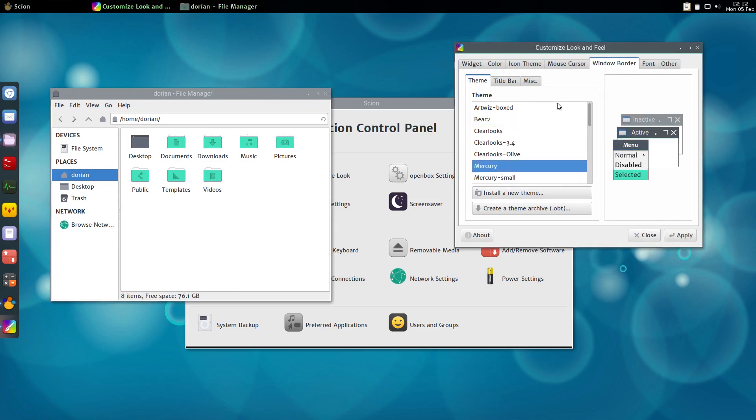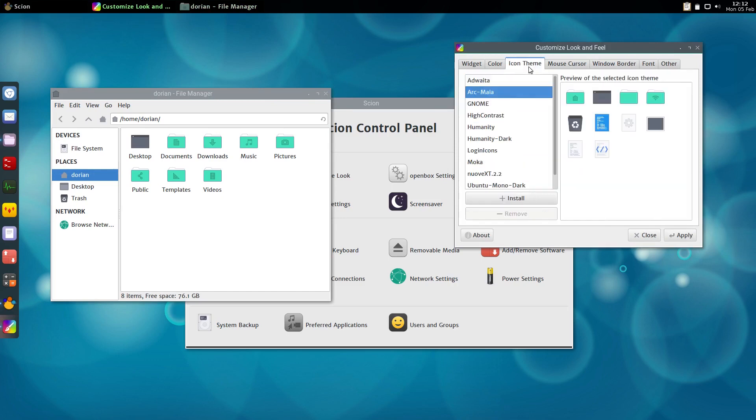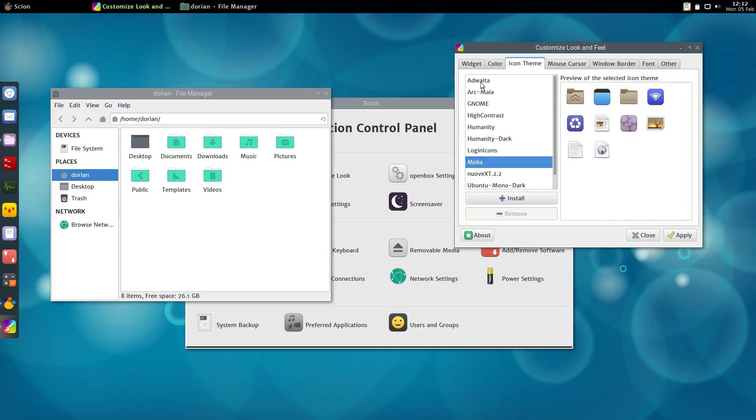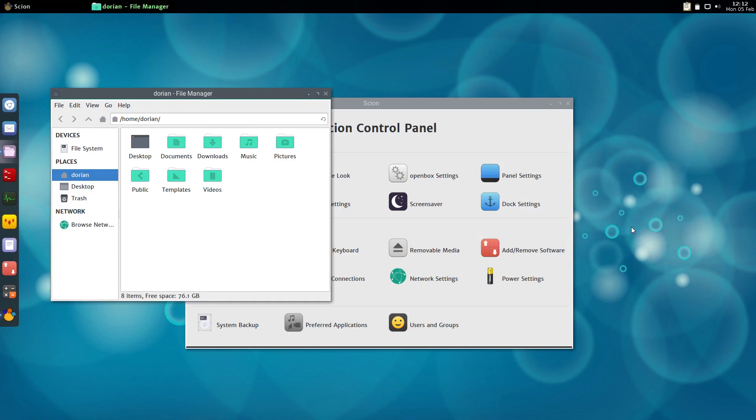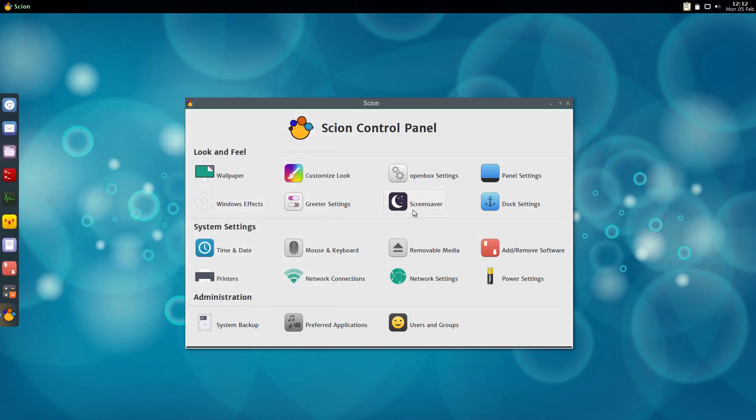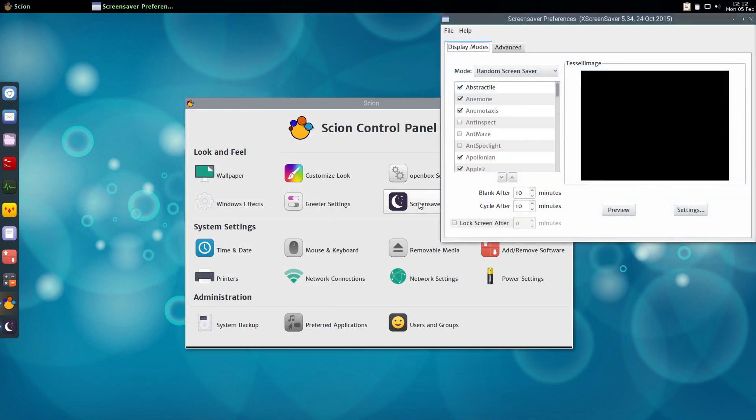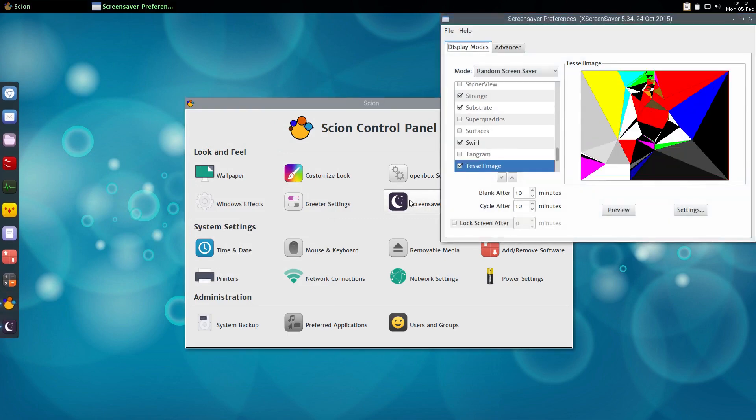And the icon theme of course went with Arc Maya which inherits MOKA. So this is my favorite theme, I think it looks really good. I tried to theme it all together. And another thing that I added which some people like, some people don't, totally up to you, is the X screensaver - not everybody likes having a screensaver so you can disable it if you want.